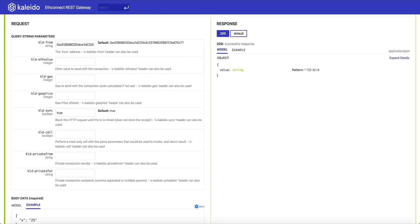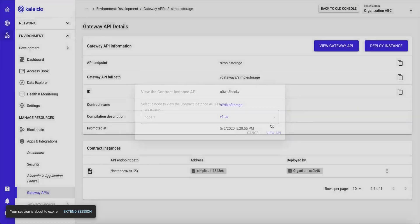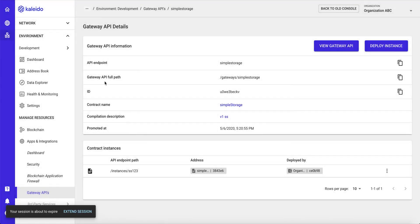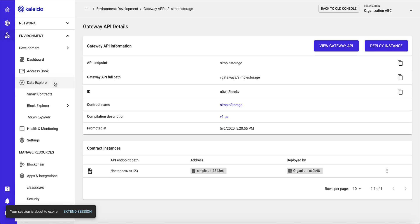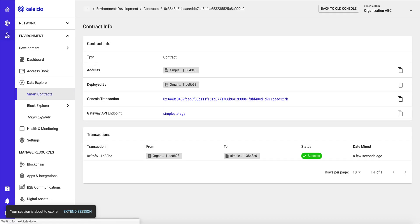And we'll go ahead and look at our block explorer to look a little more closely at these transactions. So here we have our data explorer within the scope of our environment, and we can click on the smart contracts tab, and we can see our existing smart contract deployed against the simple storage gateway API.